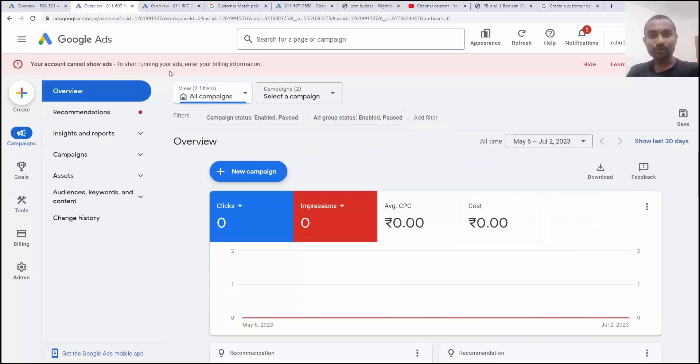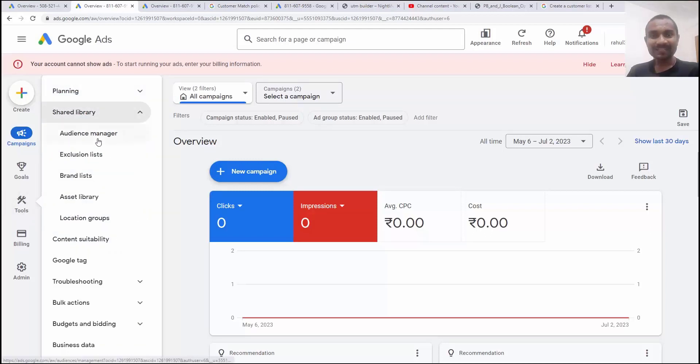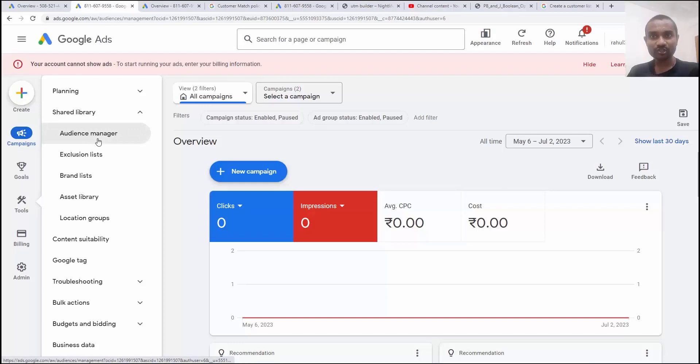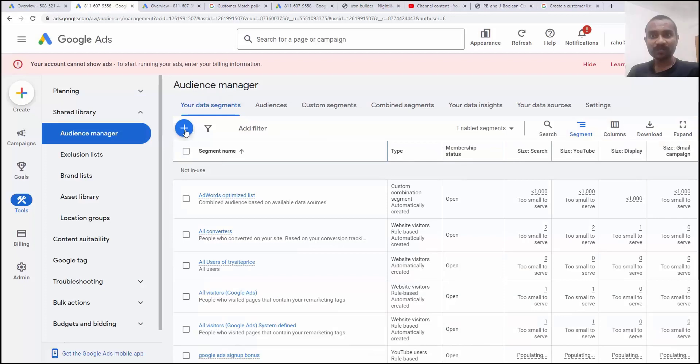So once you're logging into your Google Ads account, you need to hover over tools and then you need to click on shared library. And there inside we have audience manager. If you click on the audience manager, you'll see the audience segment.